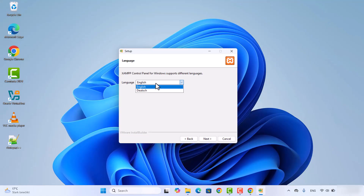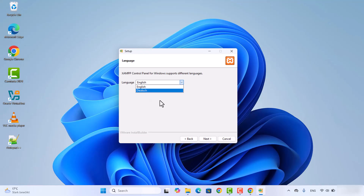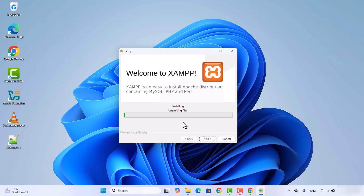The language will be English in my case, but you can also choose any other language listed in the dropdown menu. Click next and then once again click next, which is going to start the installation of XAMPP on your Windows operating system. At this point you just need to wait for a few seconds until the progress bar reaches 100%.